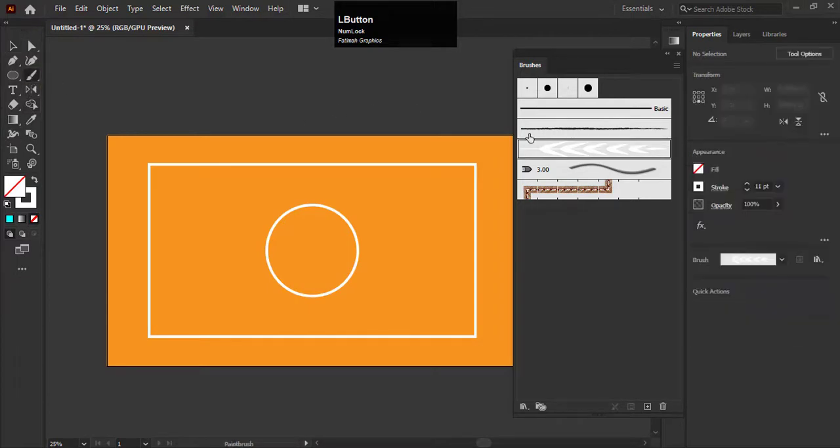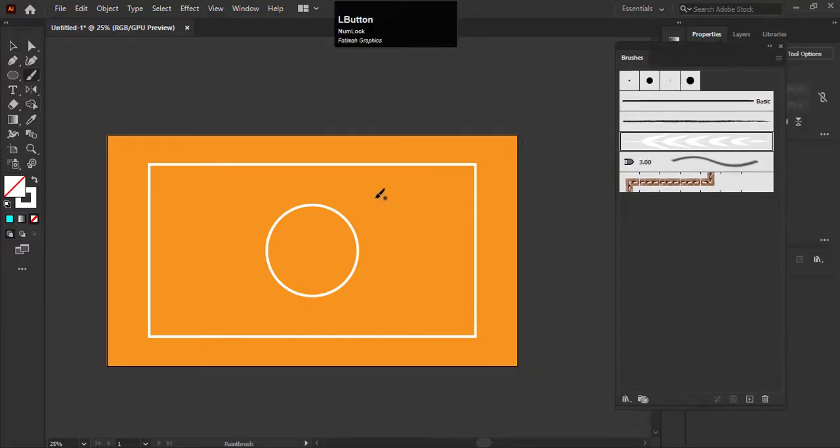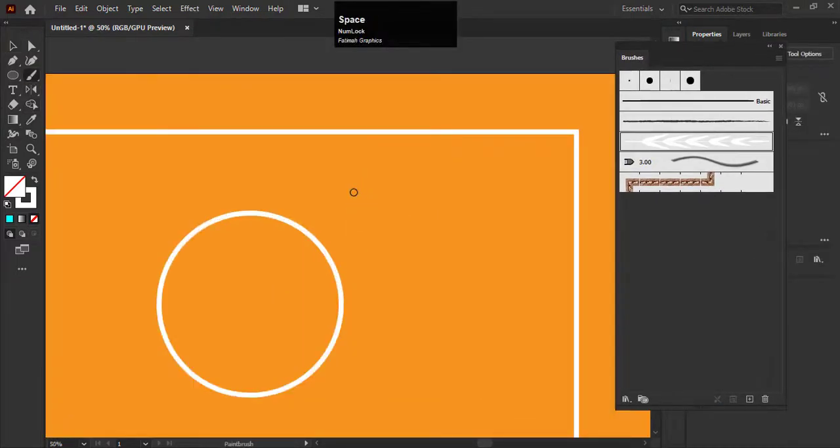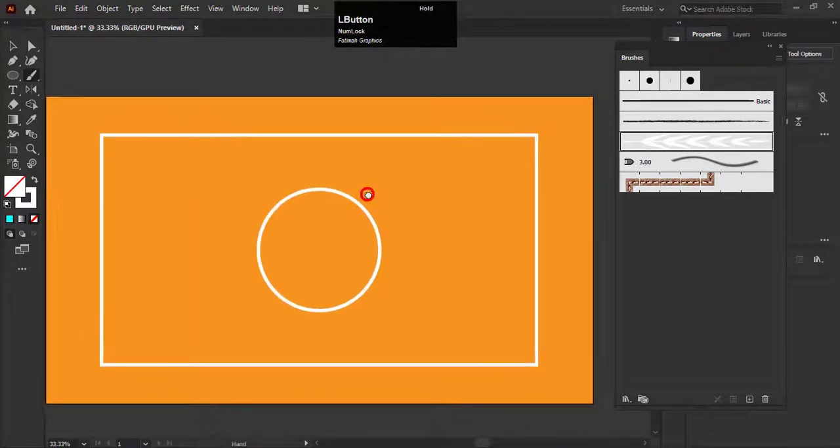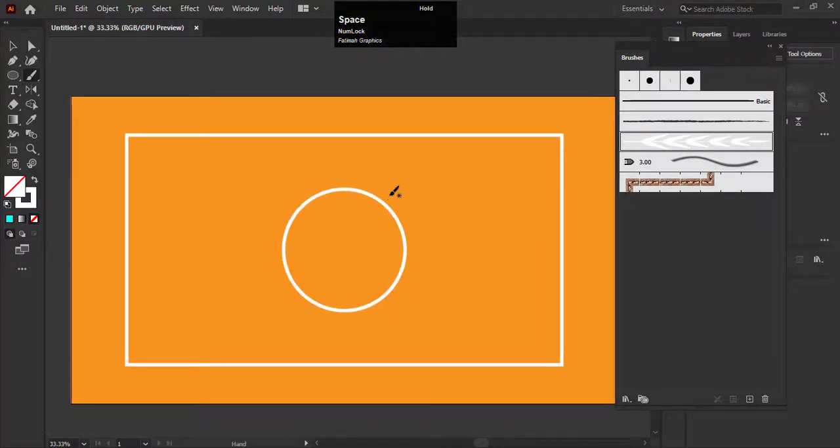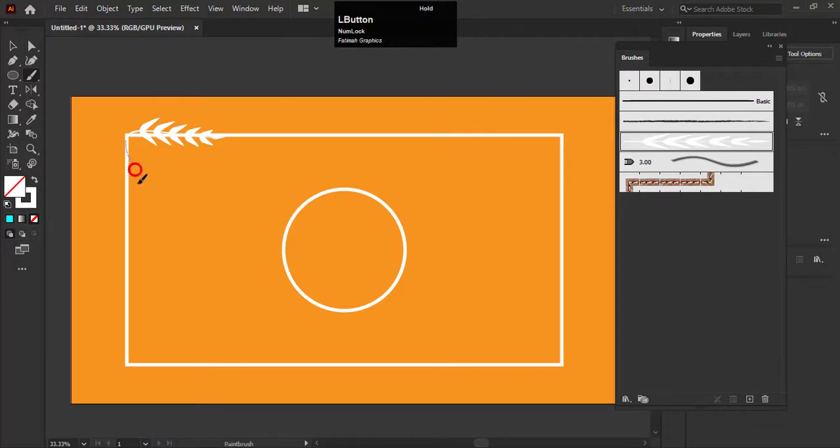Then select the brush tool. Select the shape from the brushes panel. Now hold the mouse and draw the shape on the artboard like this. You can draw it in any style with the brush. I am creating this style.